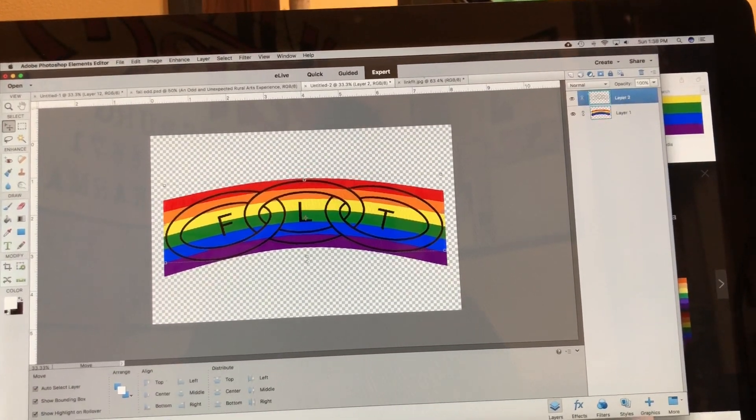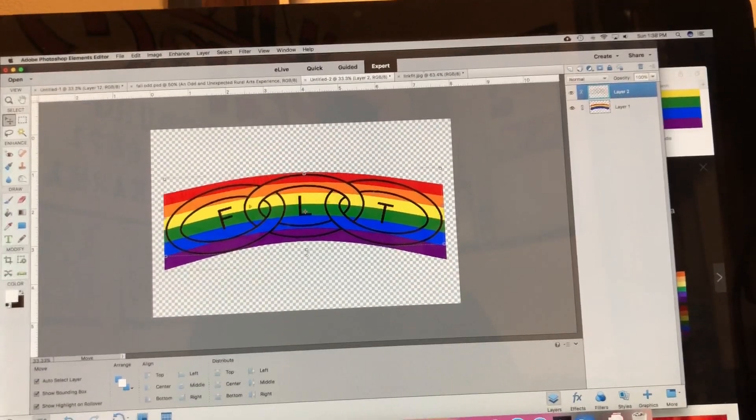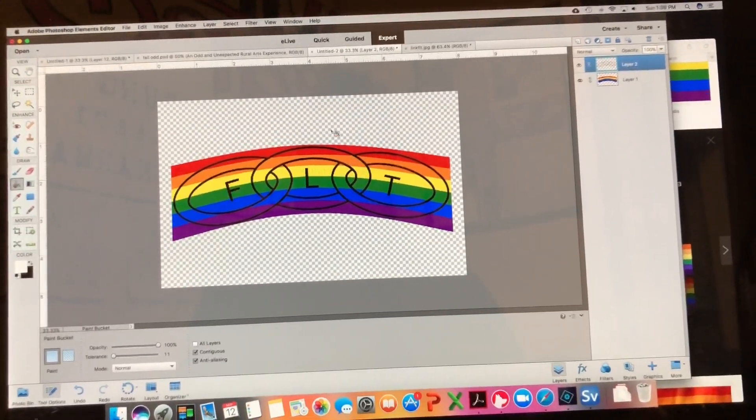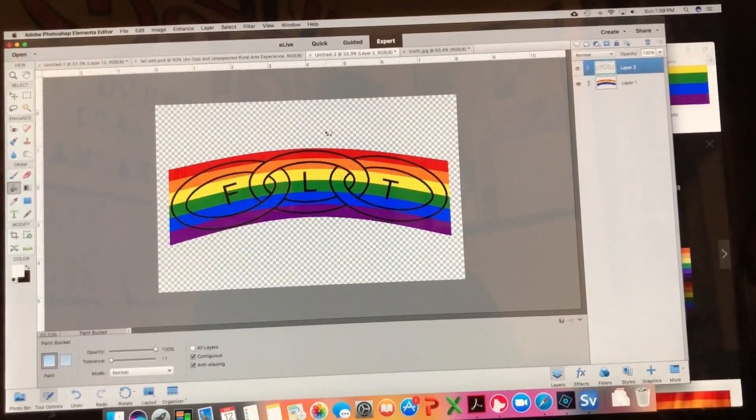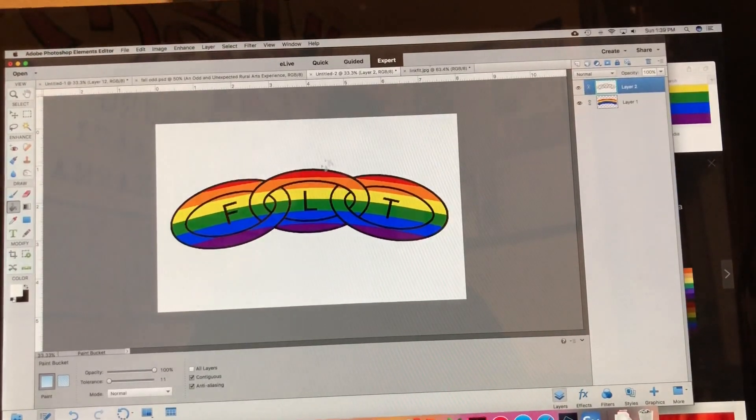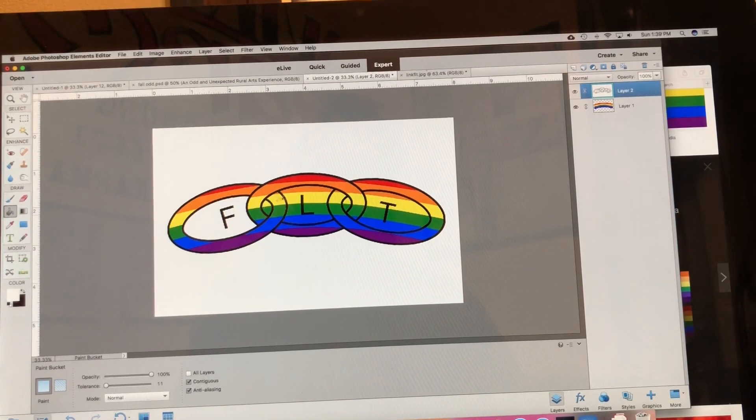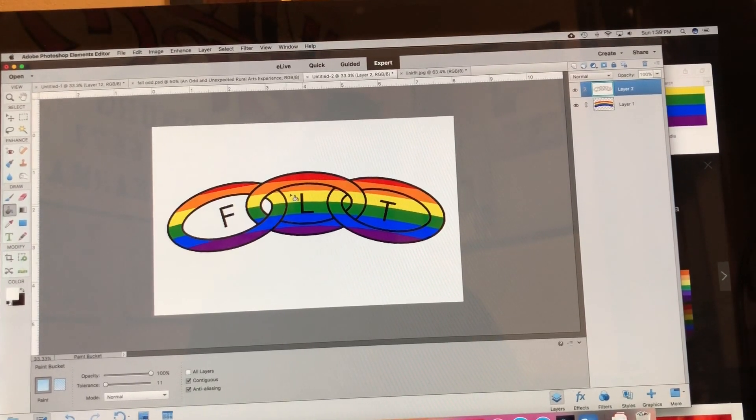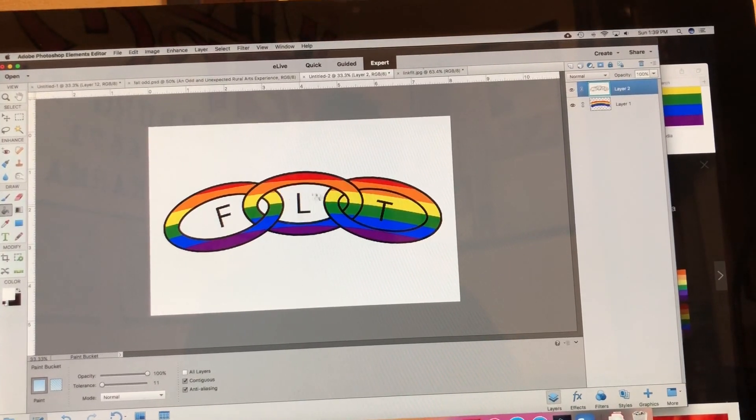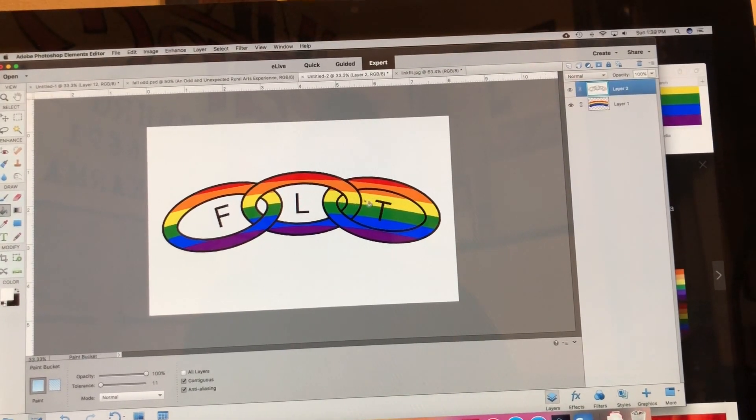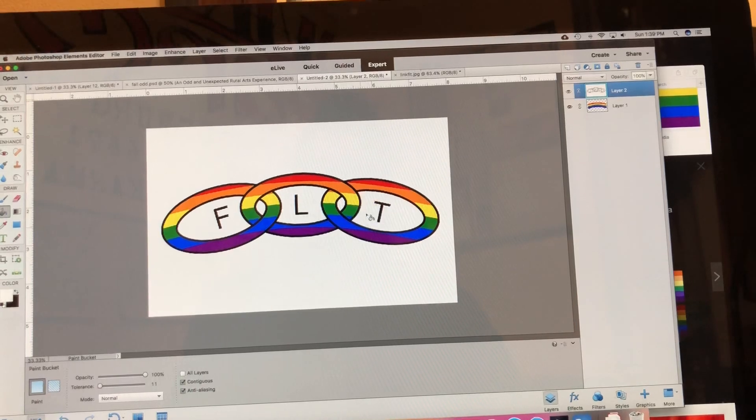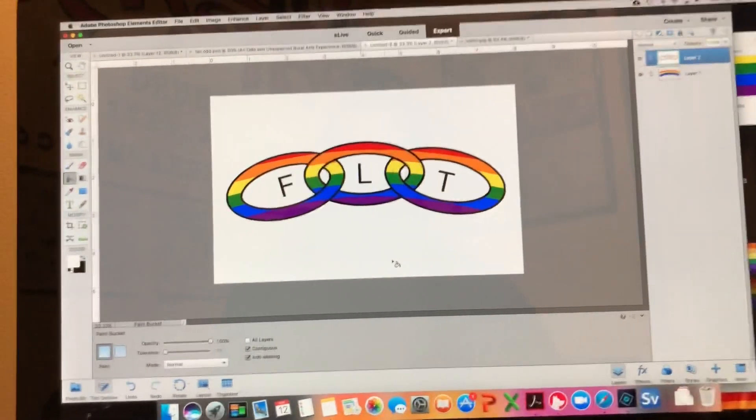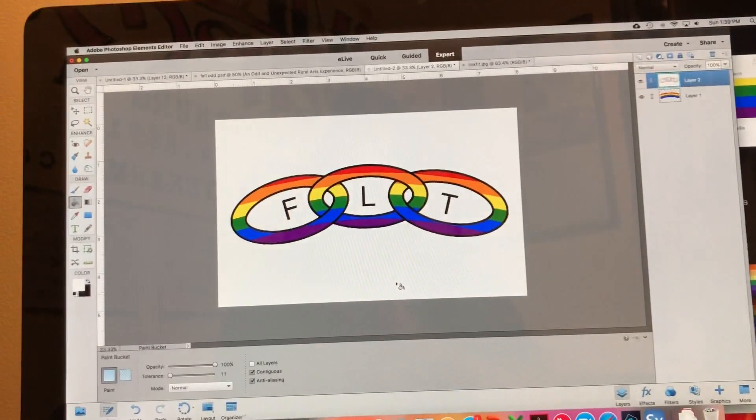I'm gonna just throw some white background in there just to see how it looks. So there you have it, that's how you do it.